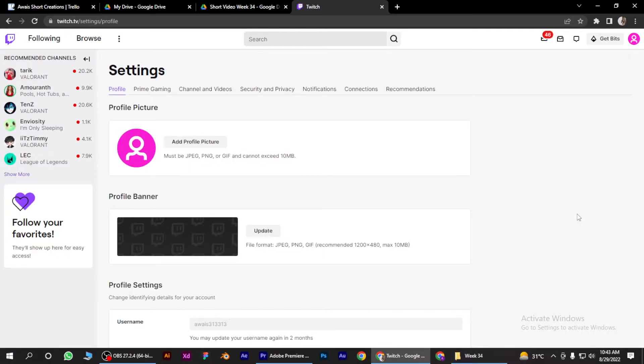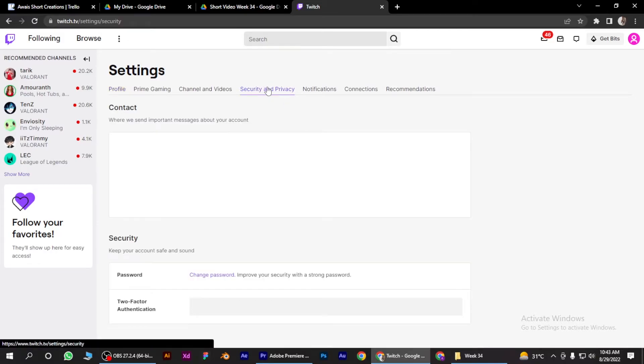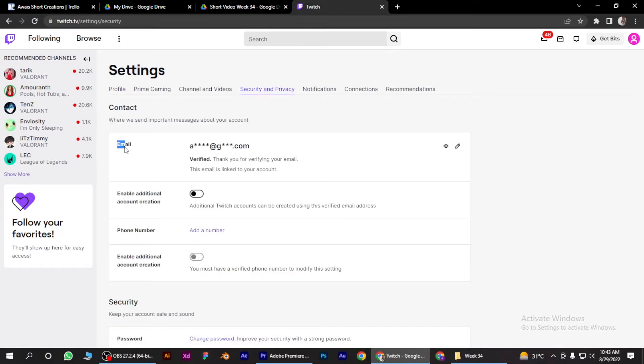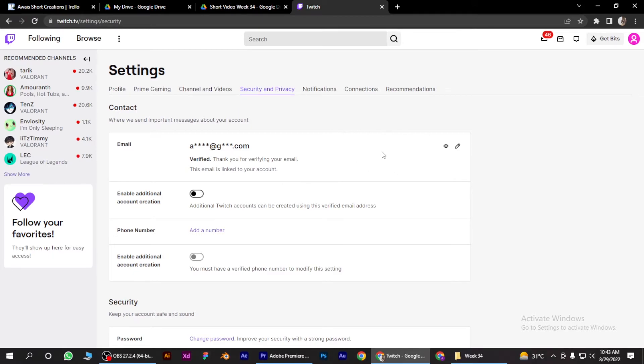What you have to do is go to Security and Privacy and find your email section here. There will be a button for verification. You have to click on it and there will be a code on your email.